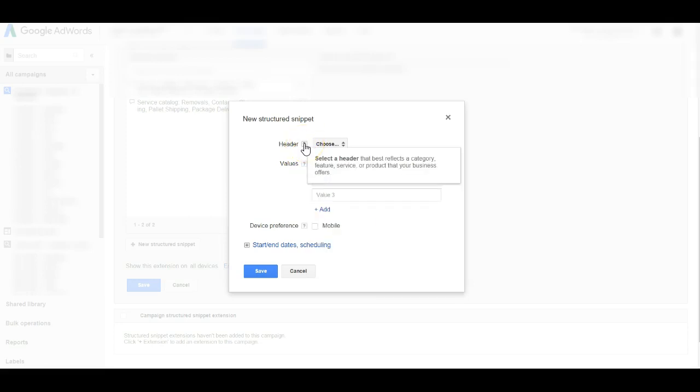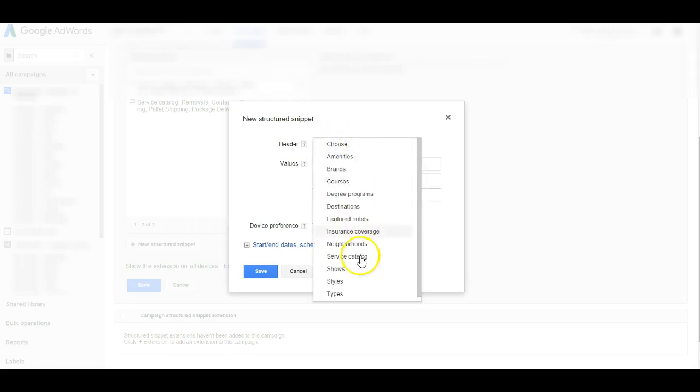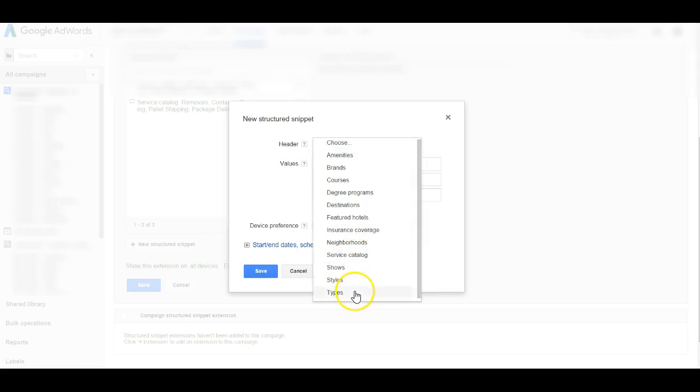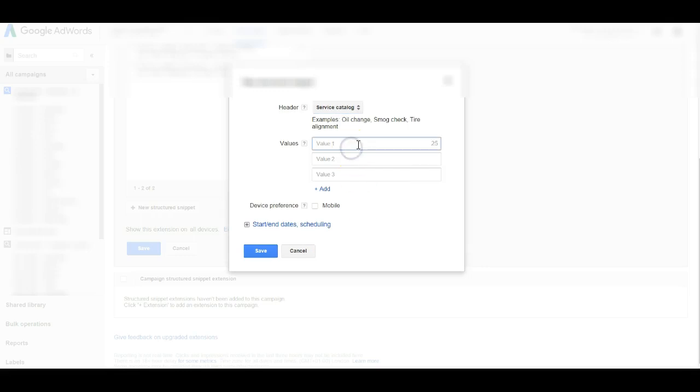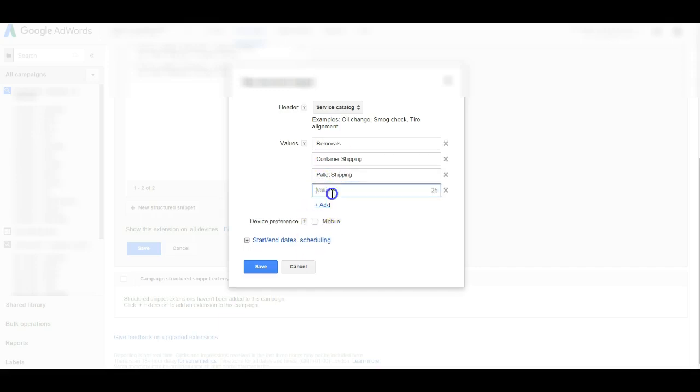Whenever there's a question mark you can just hover over with your cursor and then it will show you what is behind. So select the header that best reflects a category, feature, service, or product that your business offers. In this case I'm gonna select service catalog, but as you can see you have several options where you can choose from. So select the one that best represents what you want to add to your ad copy.